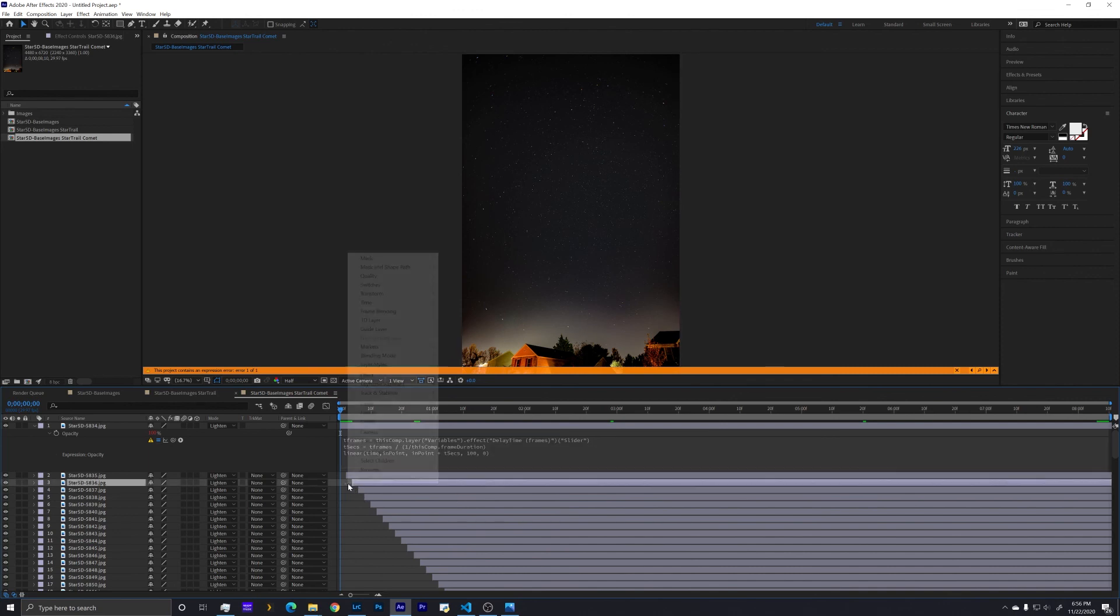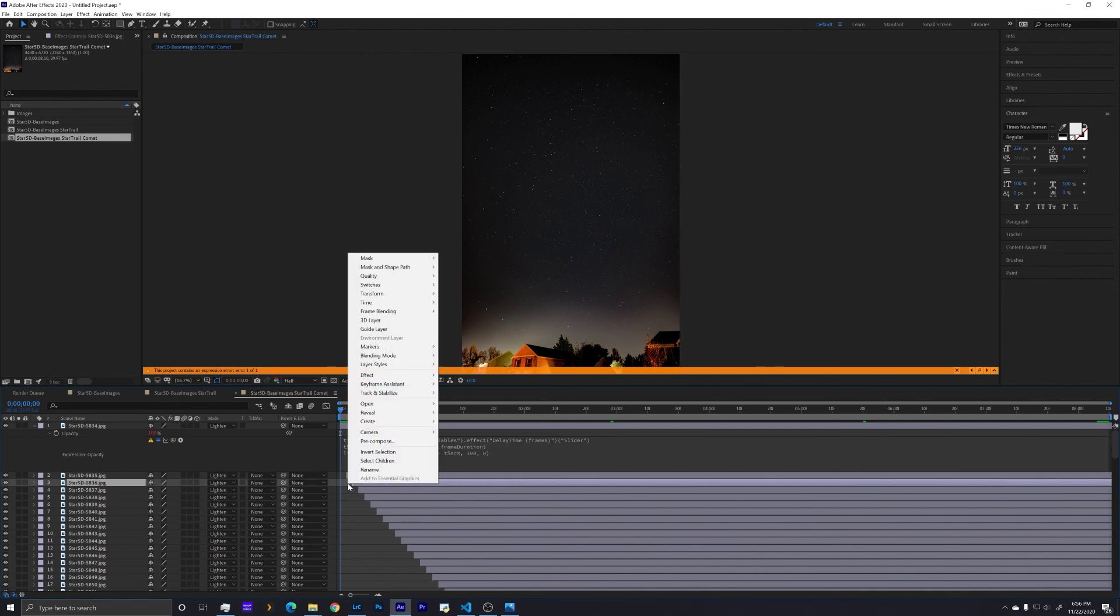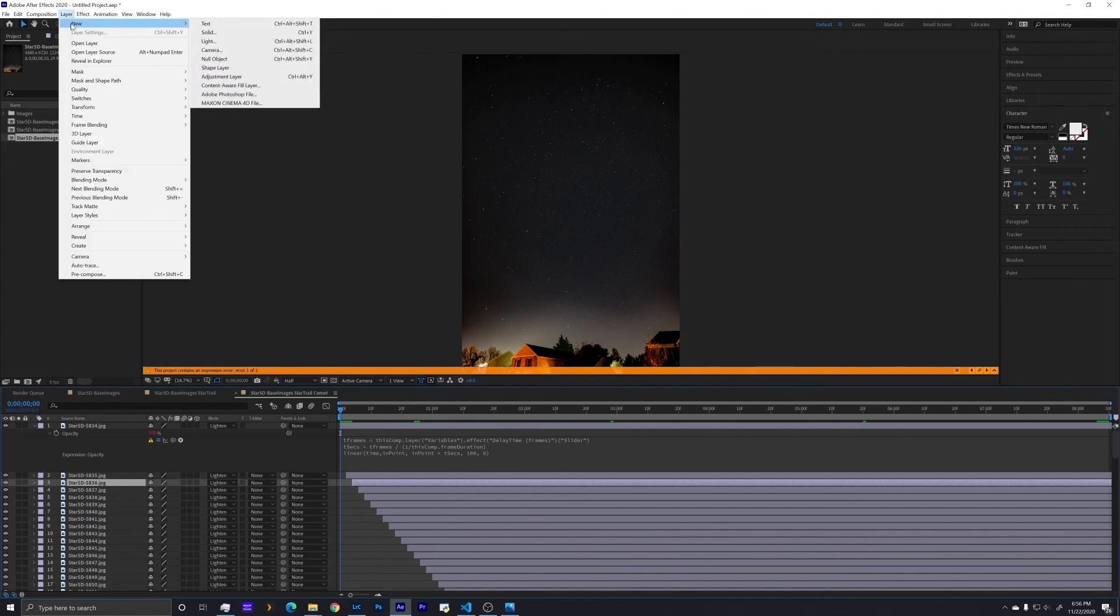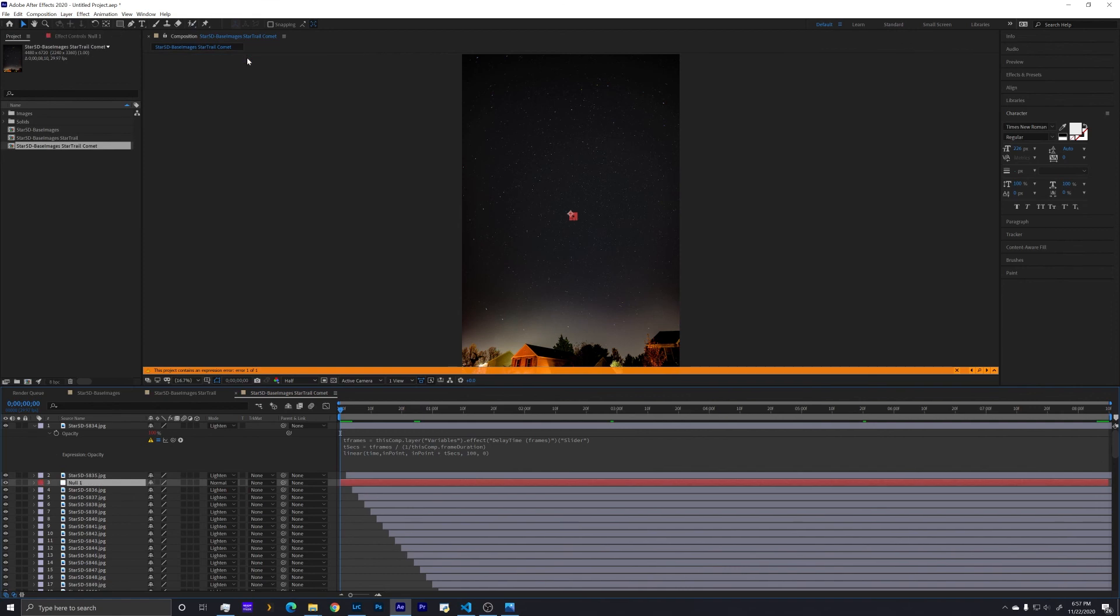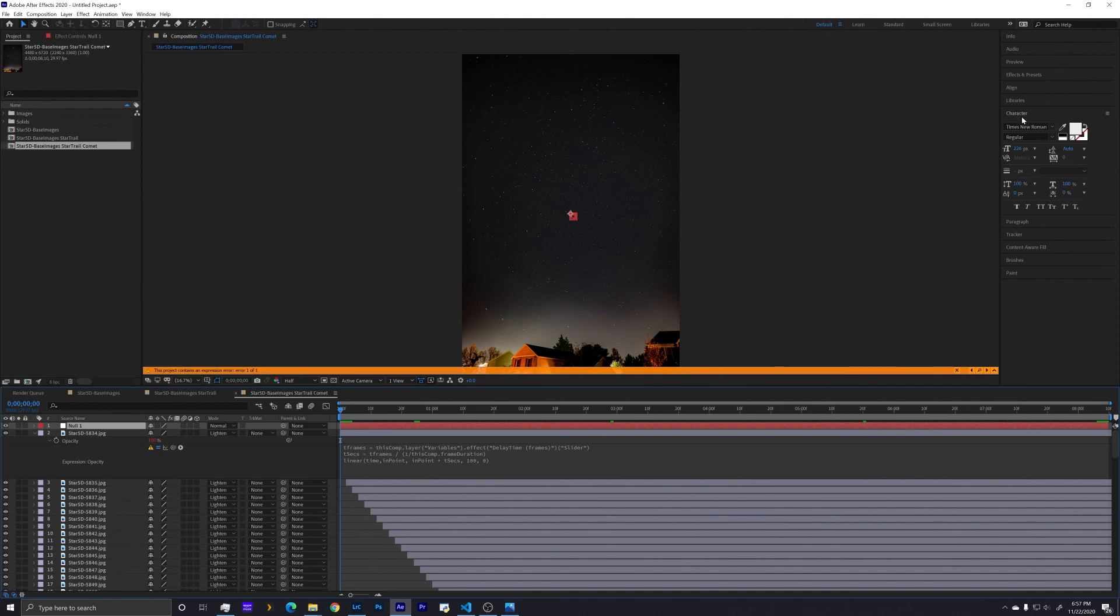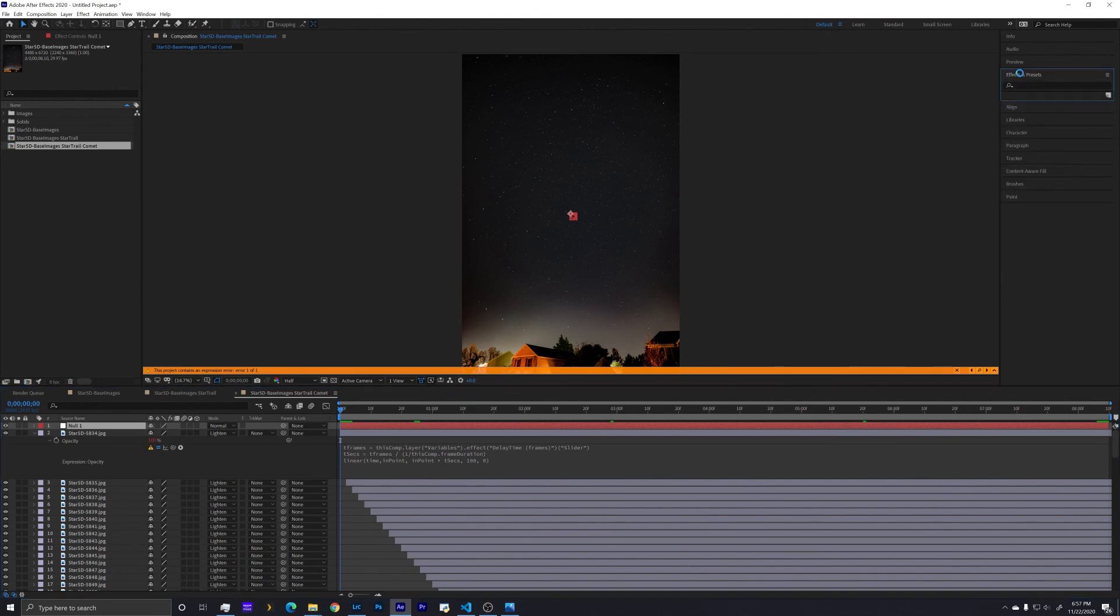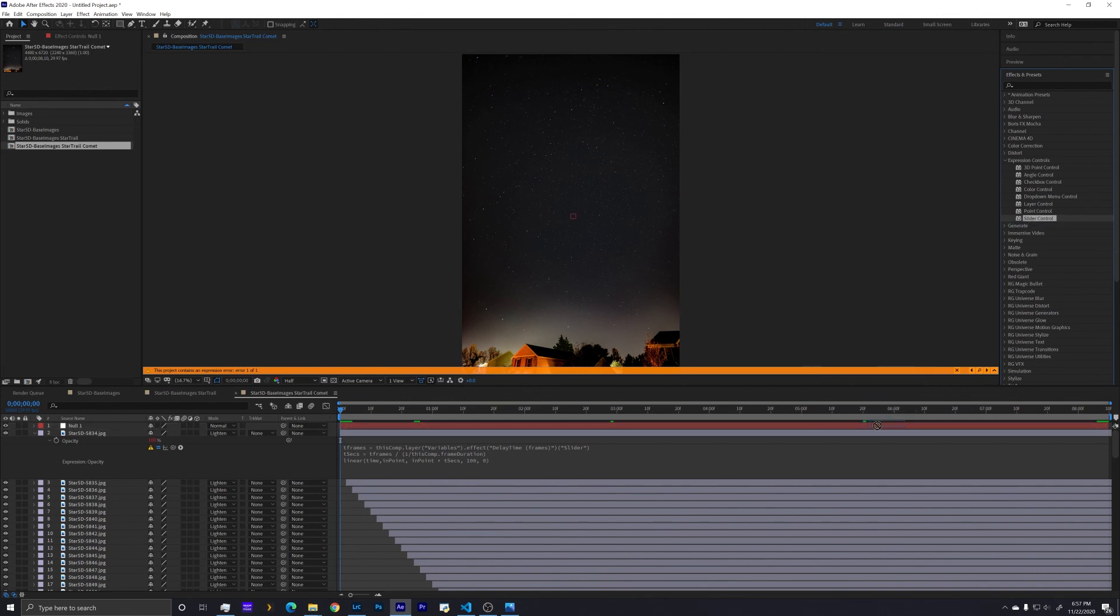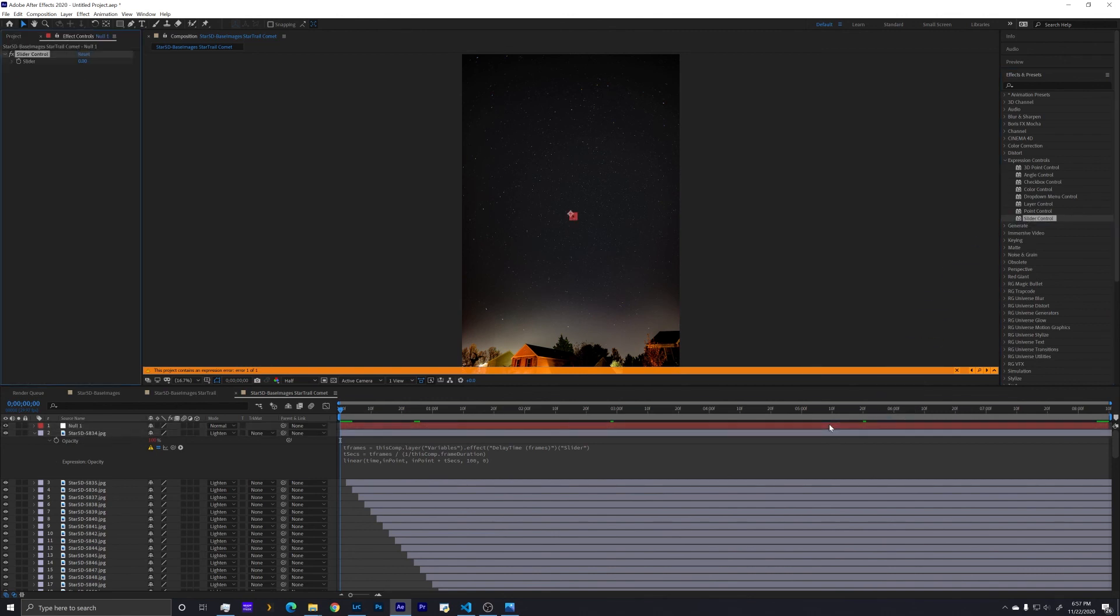So we need to go create some variables that's going to let us determine how long those comet tails are. So to do that, I'm going to click down here on the layer, go to new, null object. So this is just kind of like a placeholder for some data that we're going to put in. So within this null object, I'm now going to, in our default layout, go over to effects and presets. I'm going to look for expression controls, slider control. And I'm going to drag this slider control onto our null object.